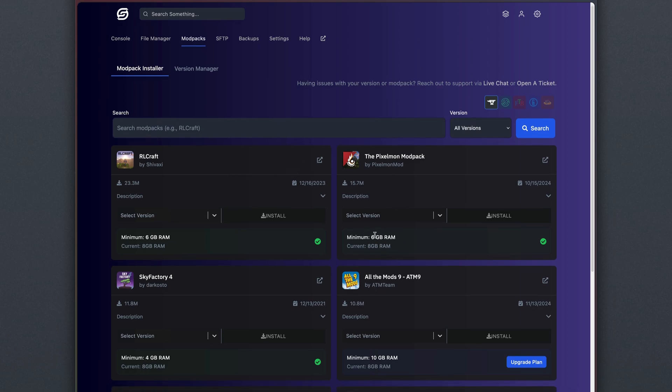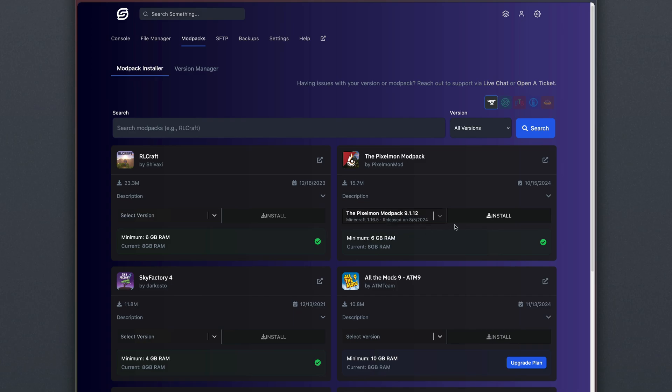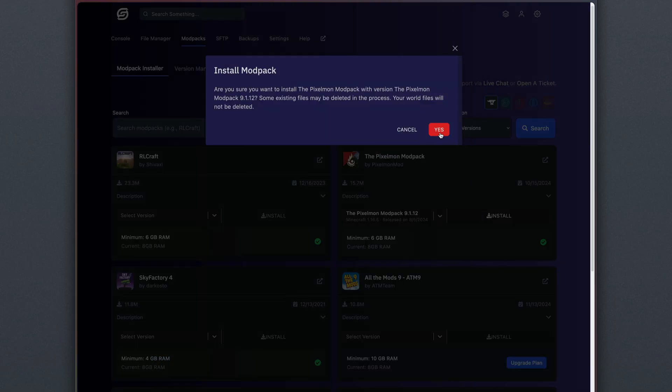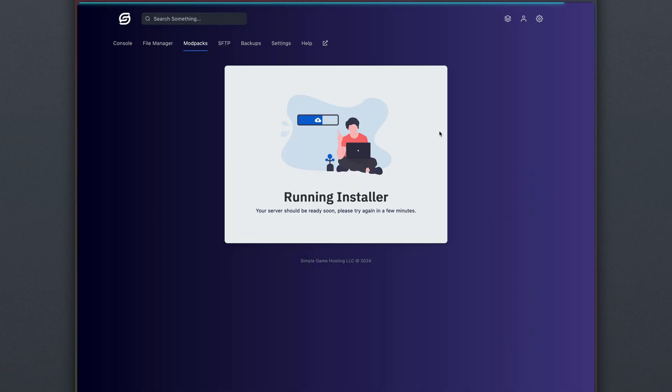For Pixelmon, for example, the minimum recommendation is 6GB, and we are currently on an 8GB plan, so we can install the latest version of Pixelmon, hit Install, hit Yes, and this will install the modpack to the server.